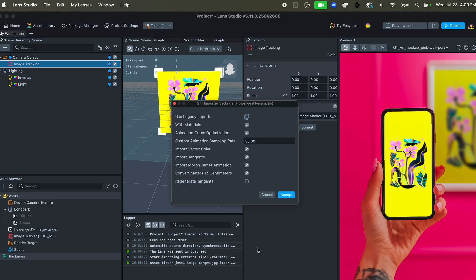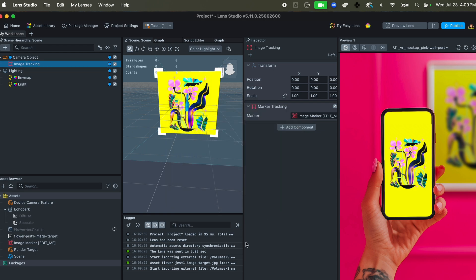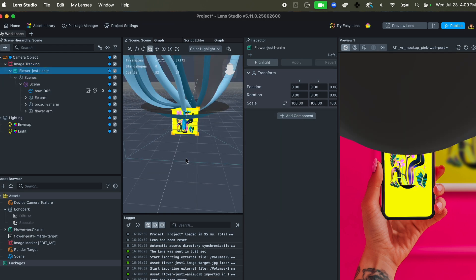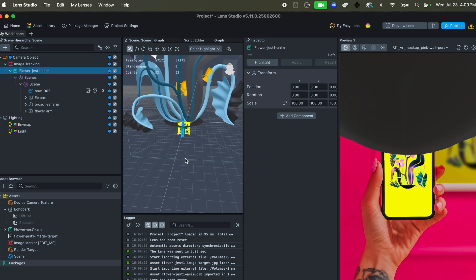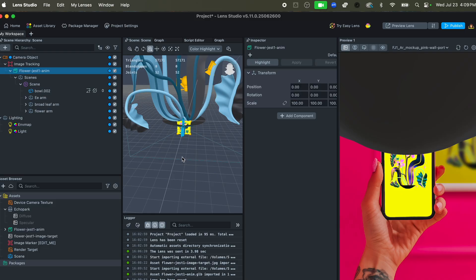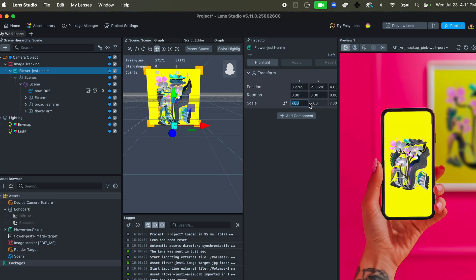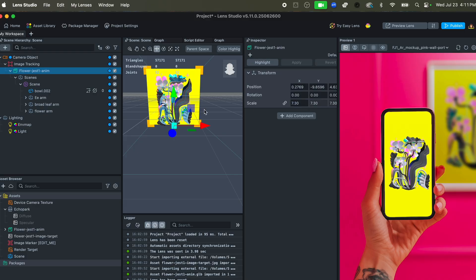I'm not going to change anything—these are the settings that I used. Hit Accept, it's going to go ahead and import it for you. And you can tell that it's ginormous because I didn't set my scale quite in the right way, so let's go ahead and change this to like 7.0, 7.2. Okay, good enough.